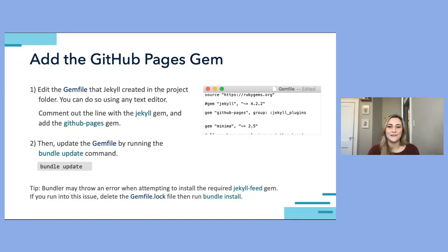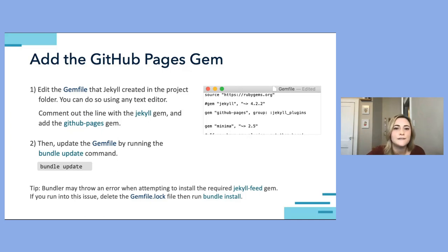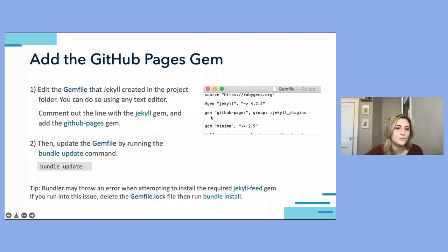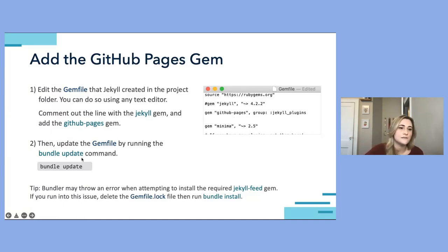Now we need to add the GitHub Pages gem so our site works properly with GitHub Pages. First, go into the Gemfile — you can use any text editor. Comment out the line that references the Jekyll gem, then either uncomment or add the GitHub Pages gem. Since we've edited the Gemfile, use the 'bundle update' command to update the site.